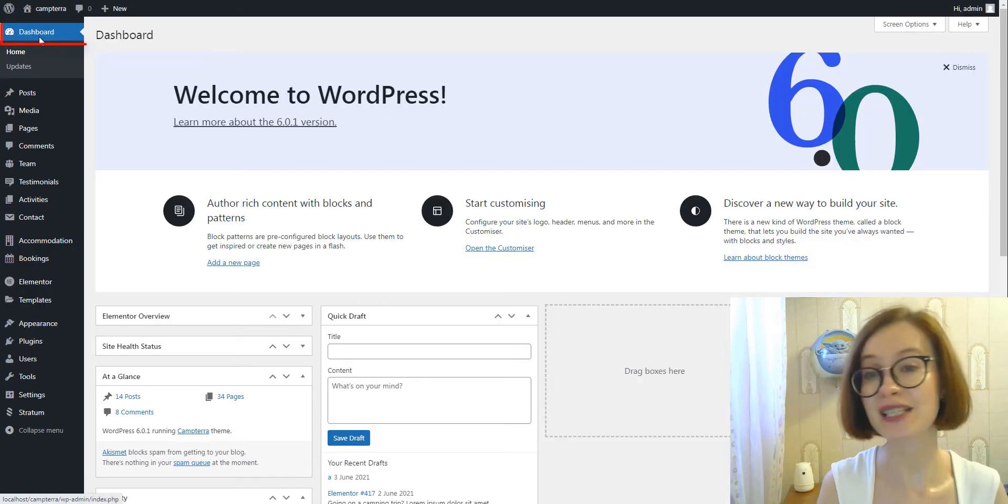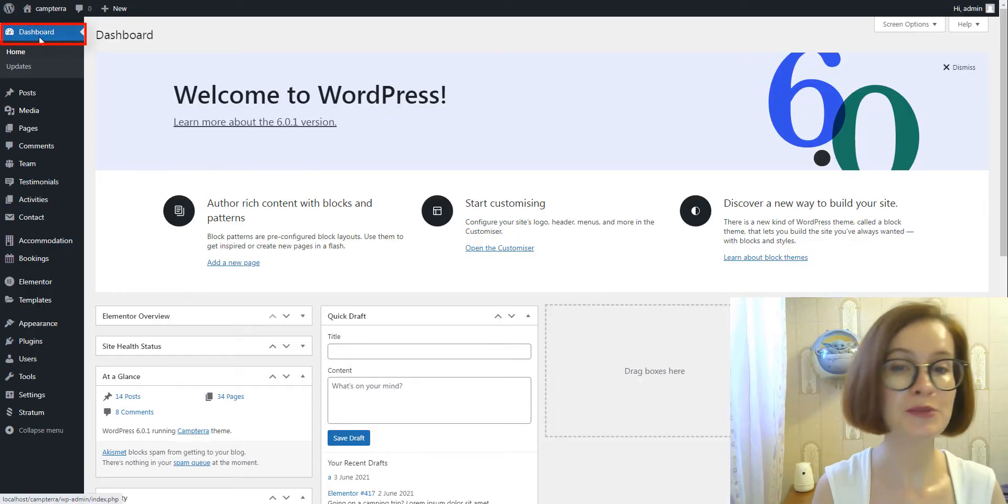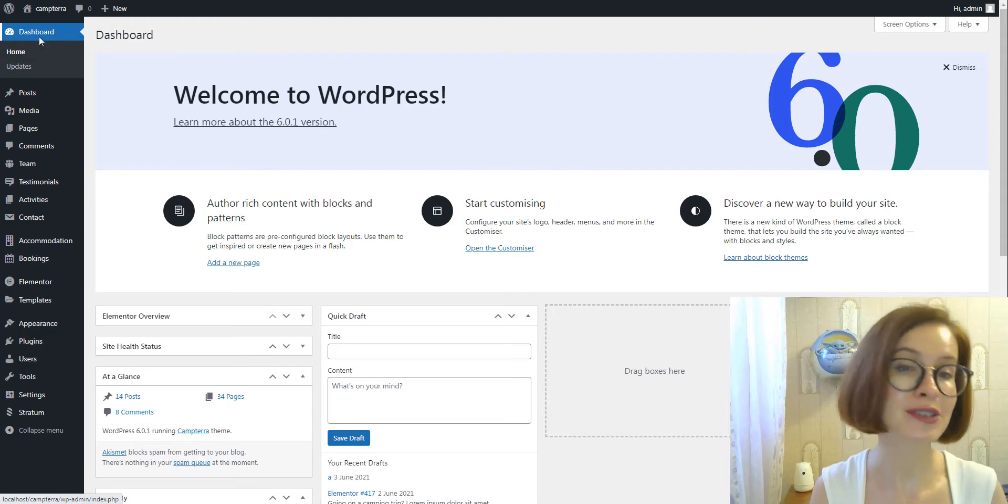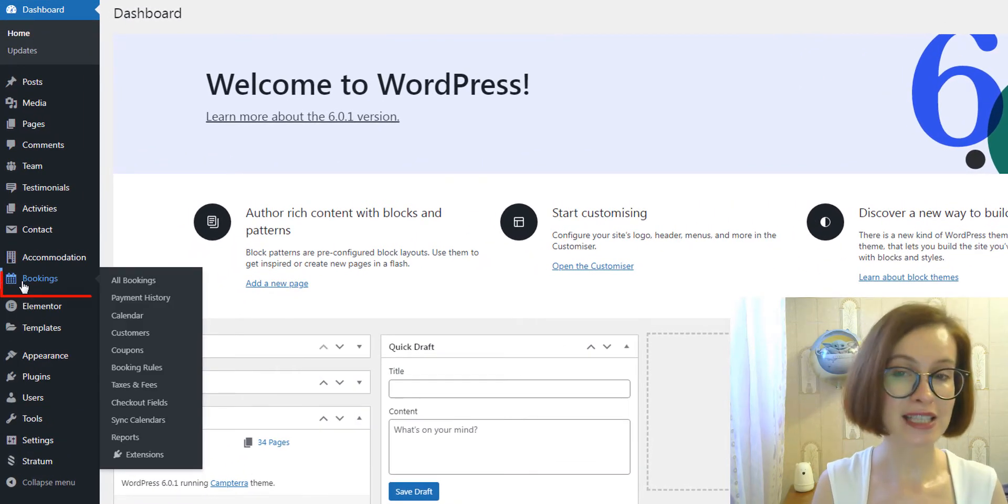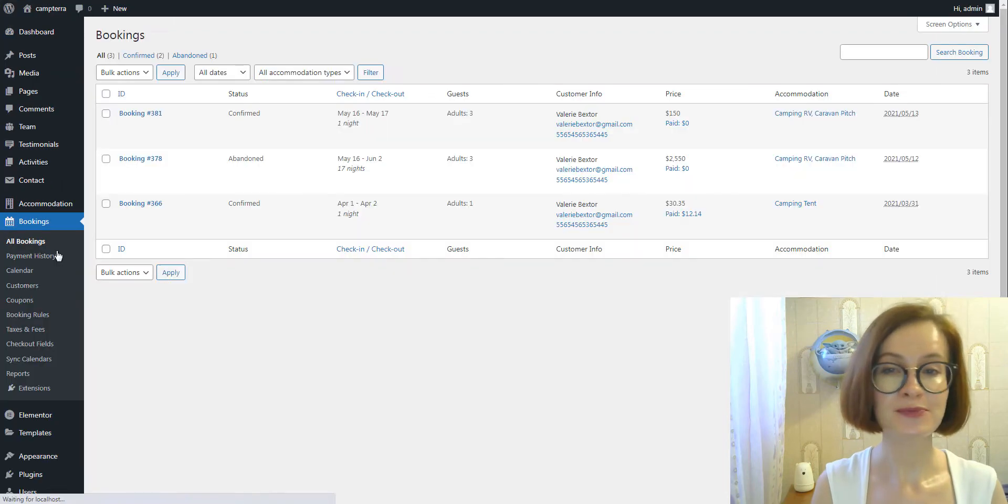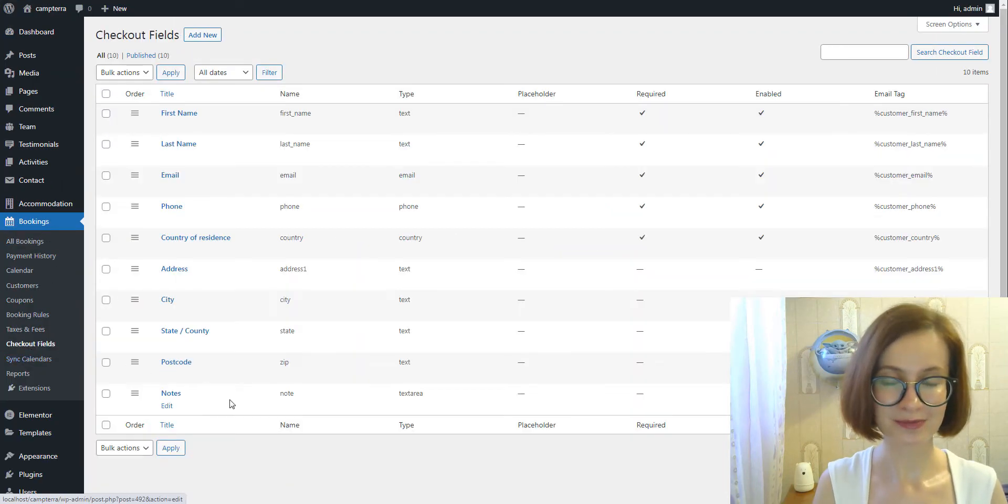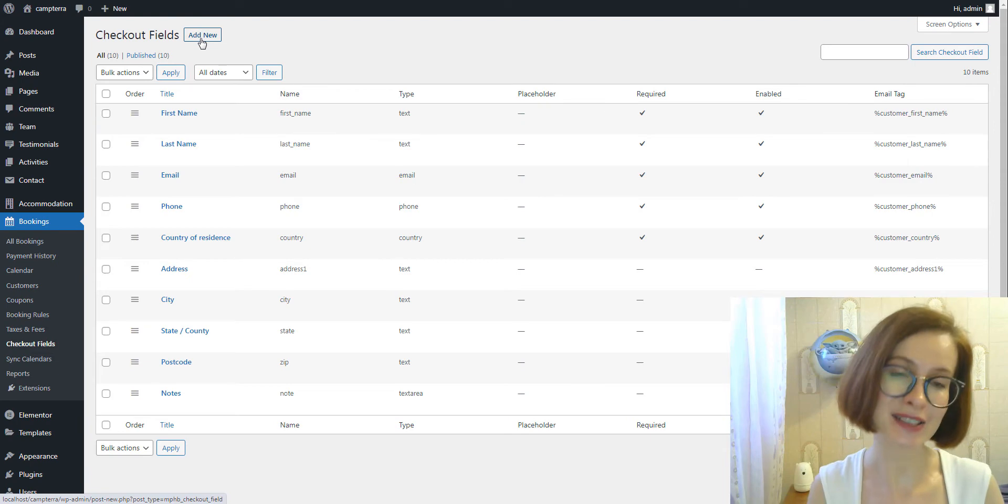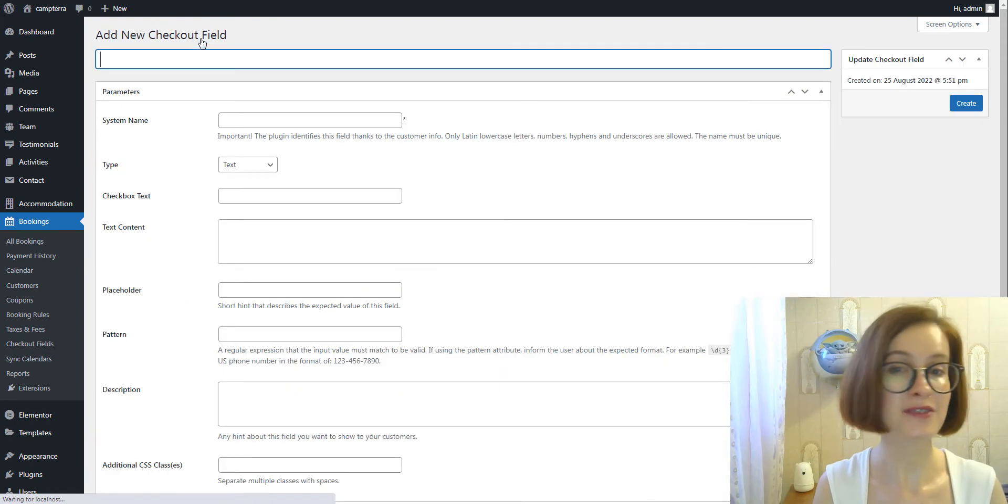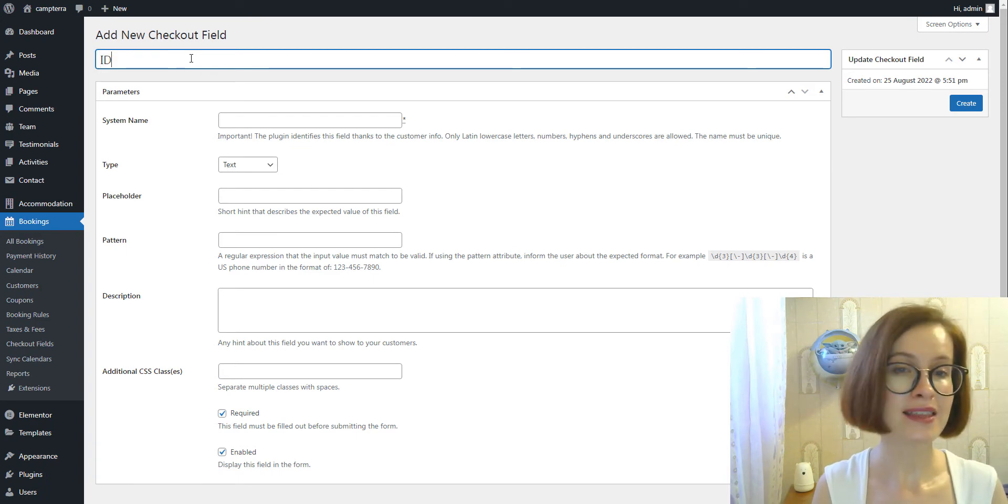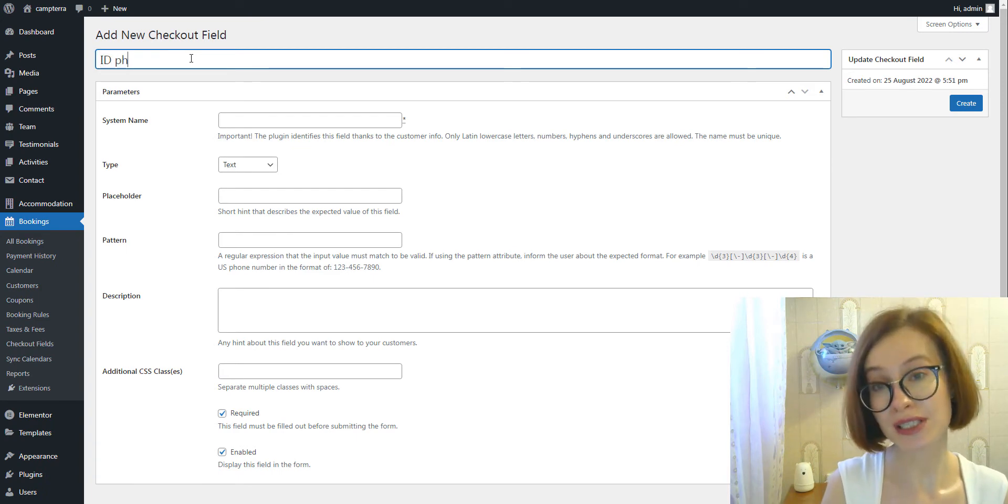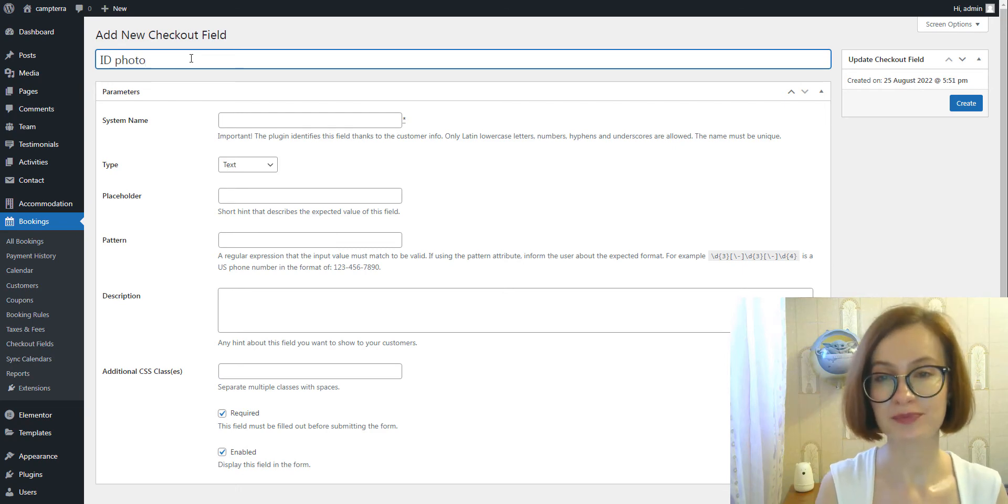To add a new field with the File Upload option, log into your dashboard and navigate to Bookings Checkout Fields. After this, click the Add New button. The first thing we should add here is a field label, the name of it users will see on the front end.